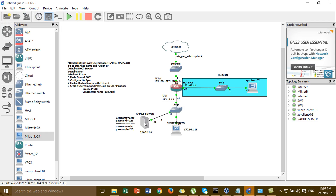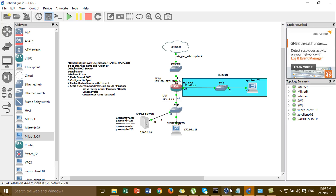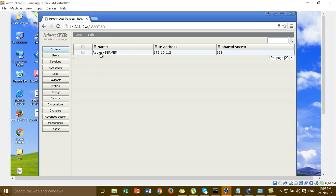Go to create the profile and create the username and password. Before you create the profile, you have to set this one. Set IP router. Let's go back to the browser. I can go to the RADIUS User Manager, but you have to set the router first. I'm going to set the router. This one I removed before, I set it already.